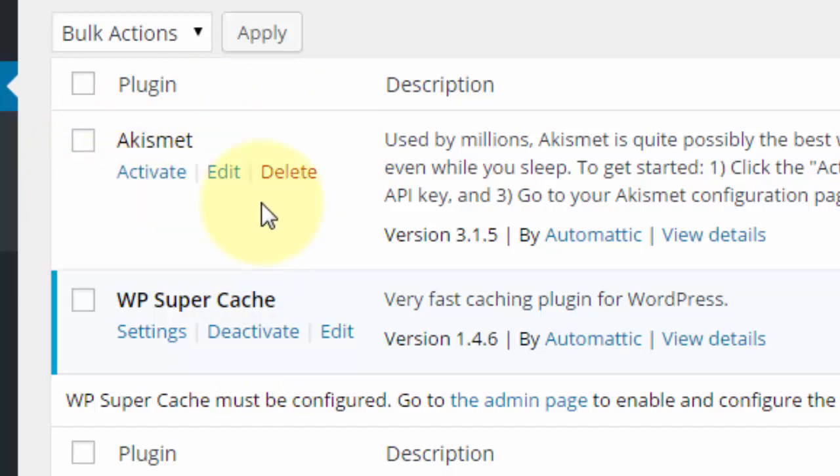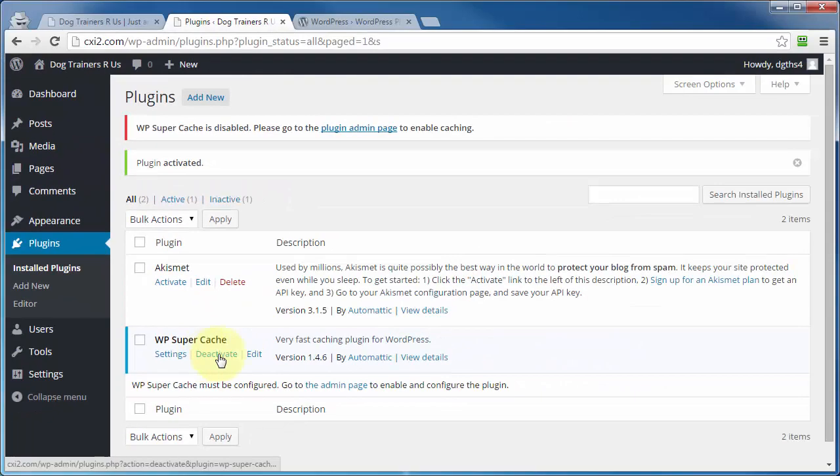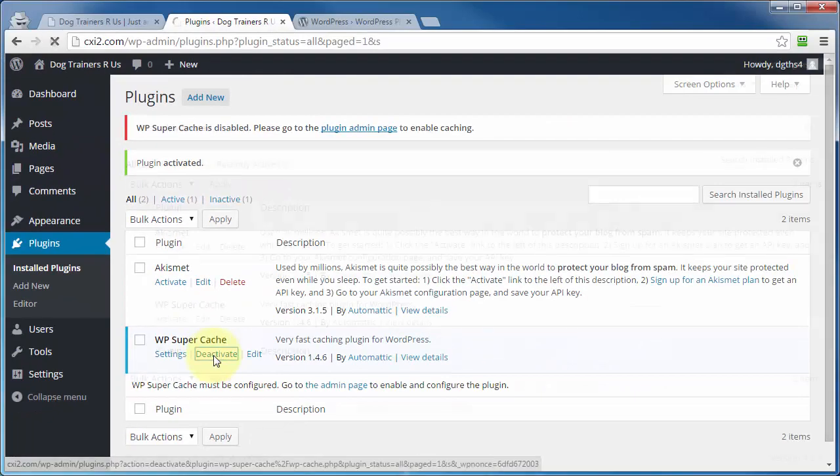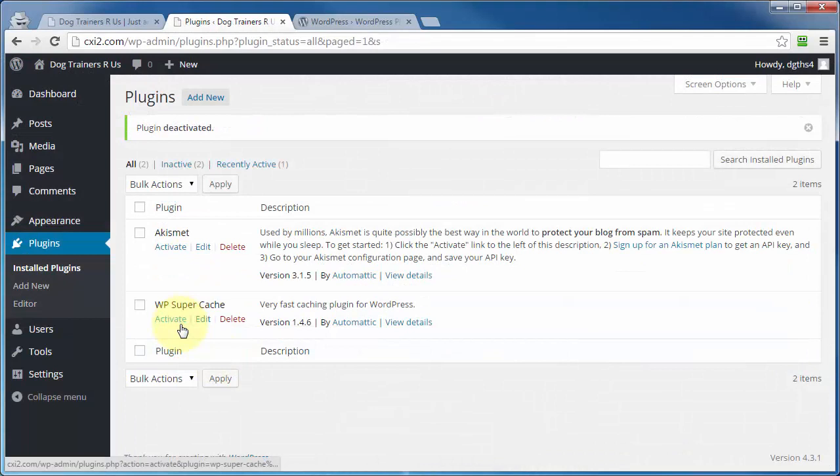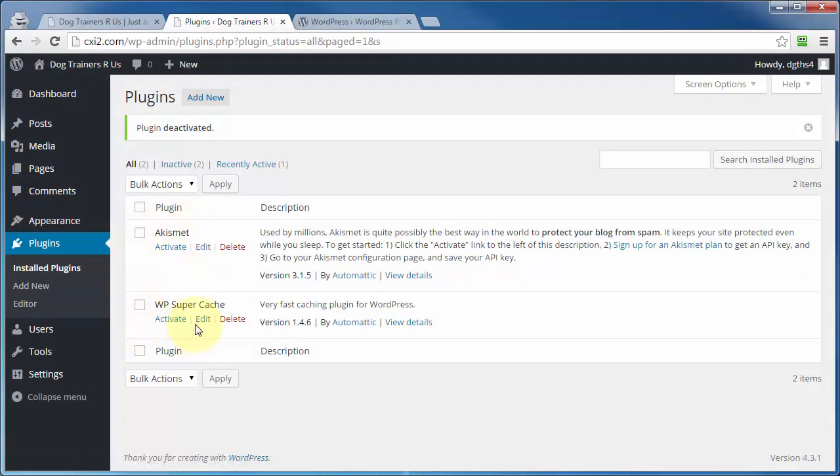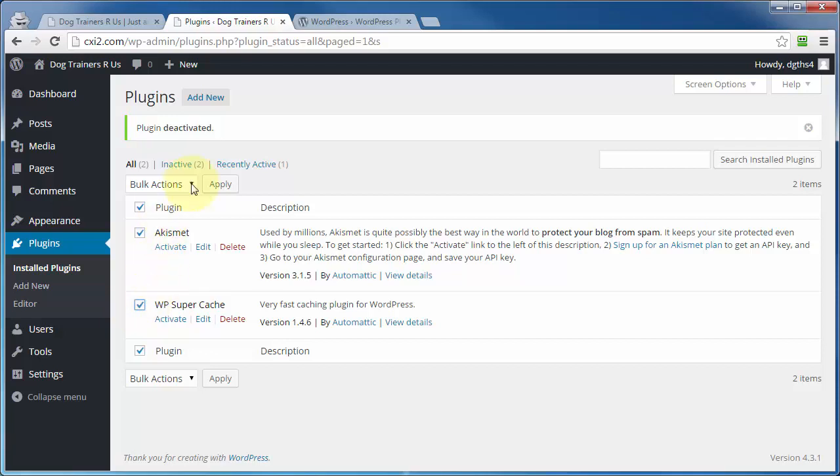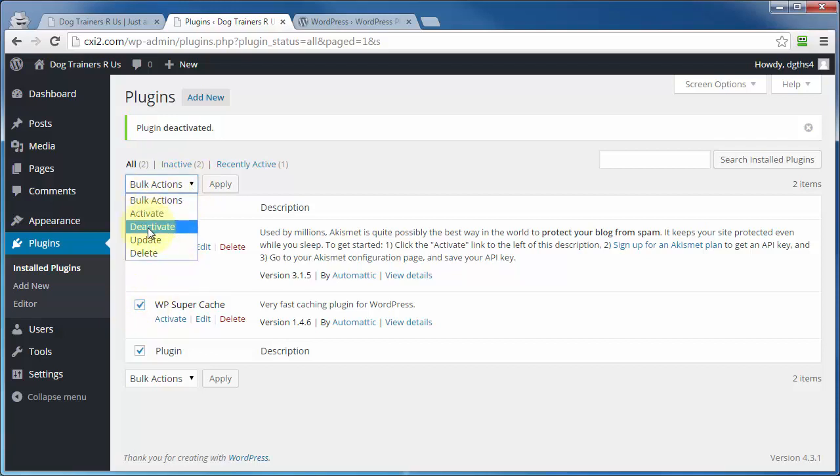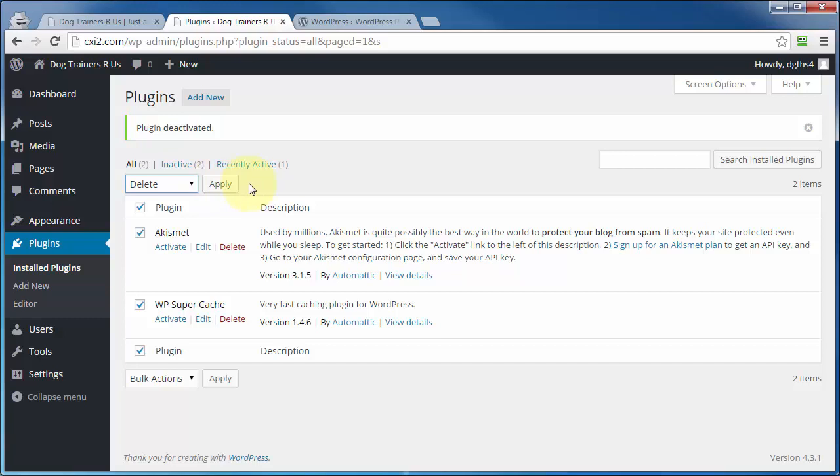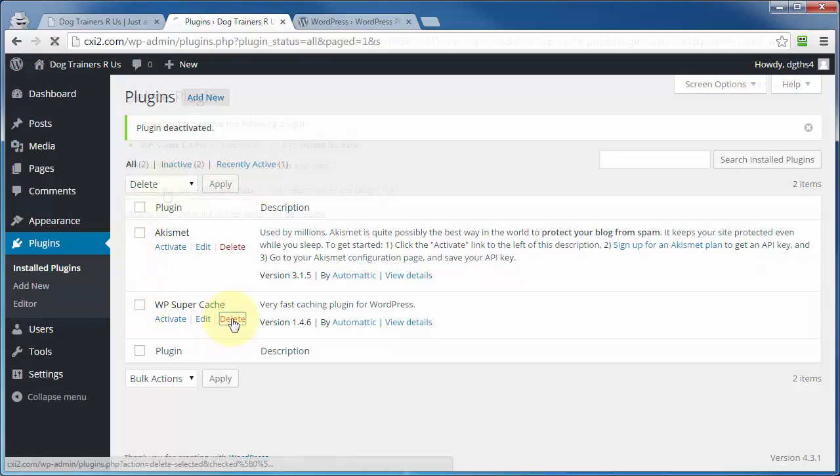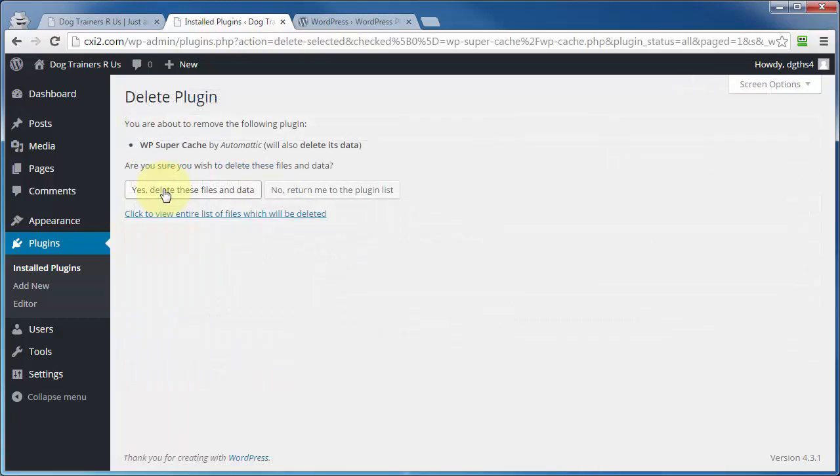So if you're going to delete a plugin, you have to first deactivate it like that. Now neither one of these are active. And you can also use bulk actions here. So if you've got a bunch of plugins that you want to delete, for example, check those, hit bulk actions, then choose your action, like for example, delete, and then click on apply. So I'm going to go ahead and delete SuperCache from here and then confirm the deletion.